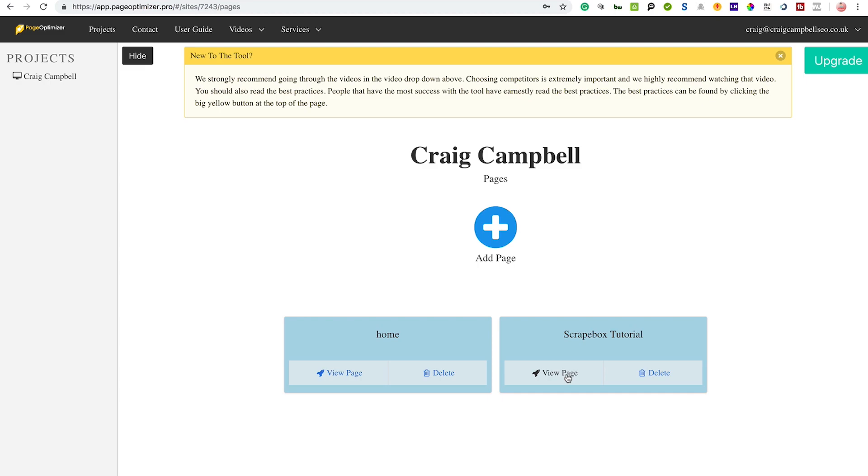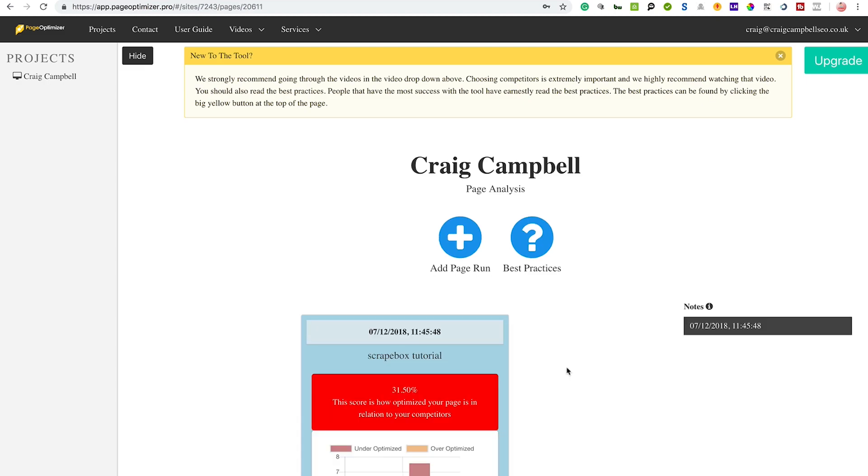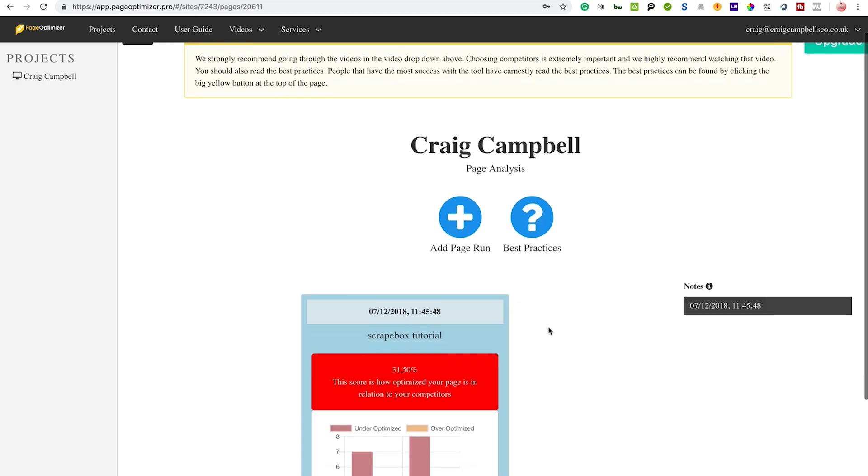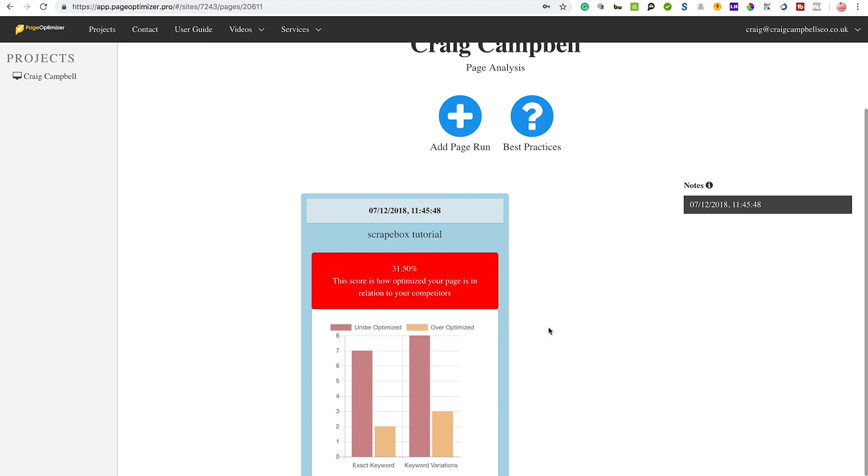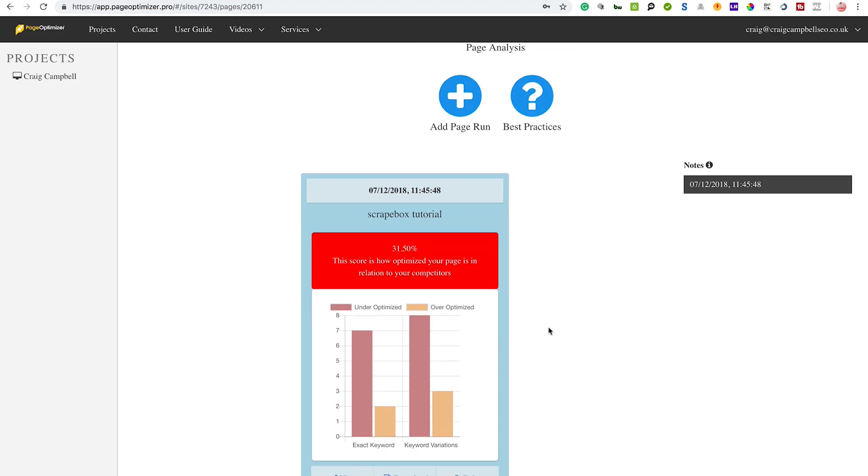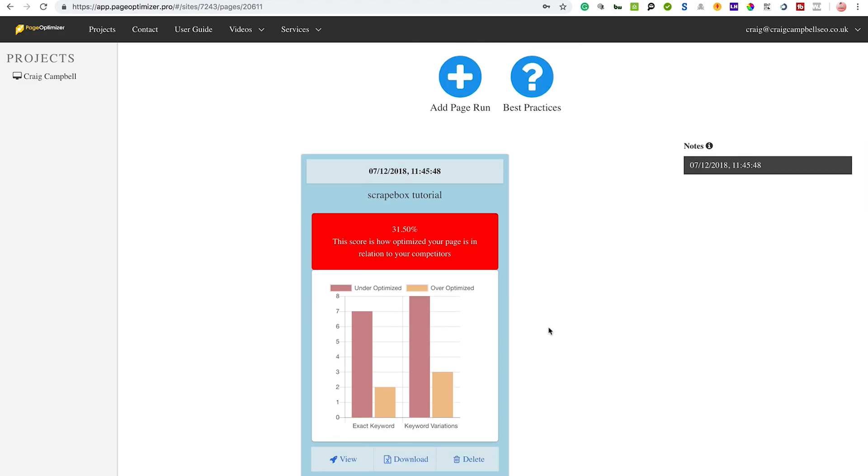Now I've already done the analysis because it does take a couple of minutes to work the tool, but then it comes back here saying that I've got a score of 31.50%. This is the score on how optimized my page is in relation to my competition.